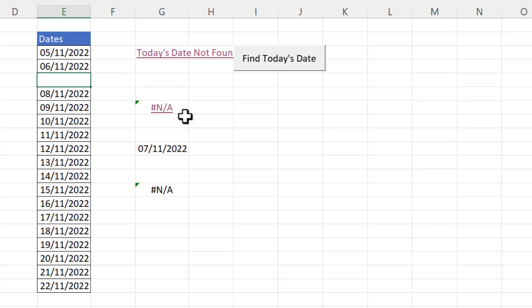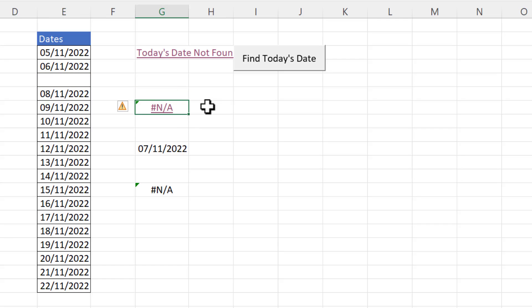Now what would be better is rather than showing the na error is to show a message. For example today's date not found. So how do we do that?